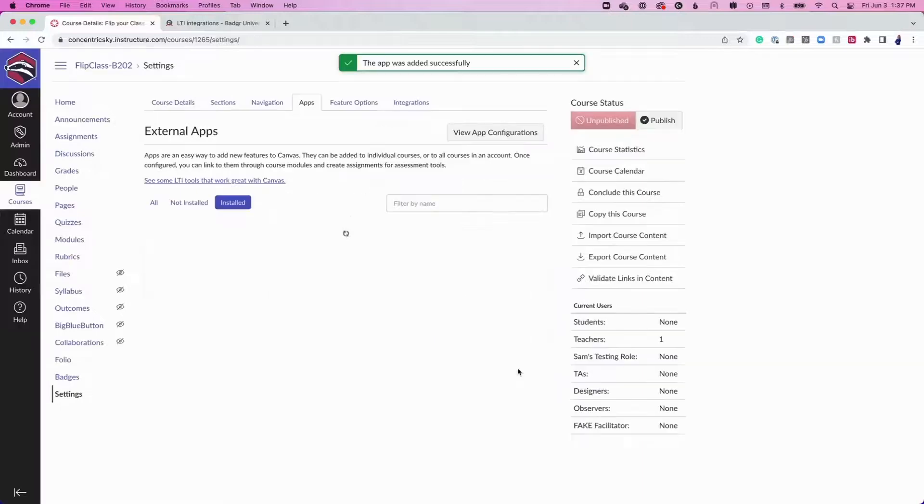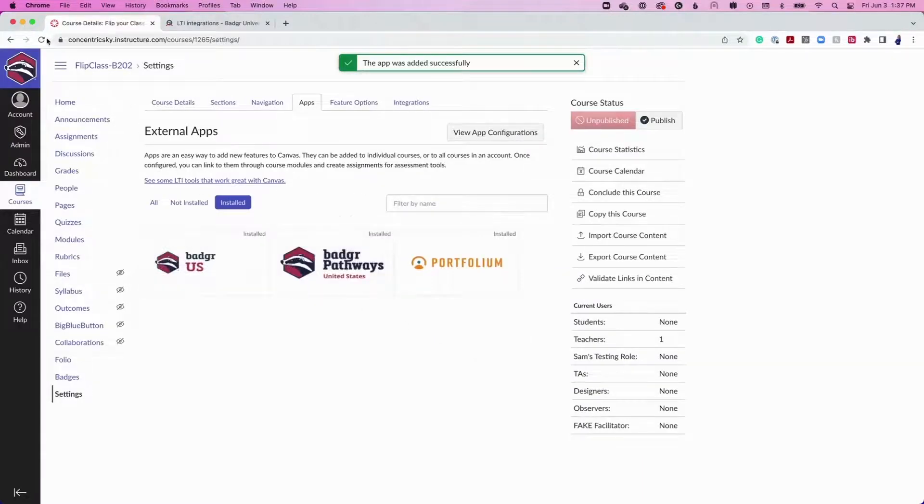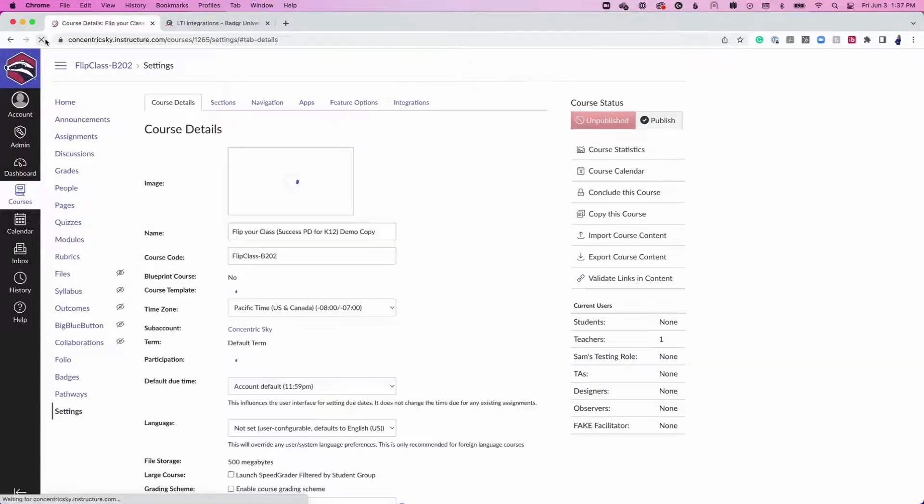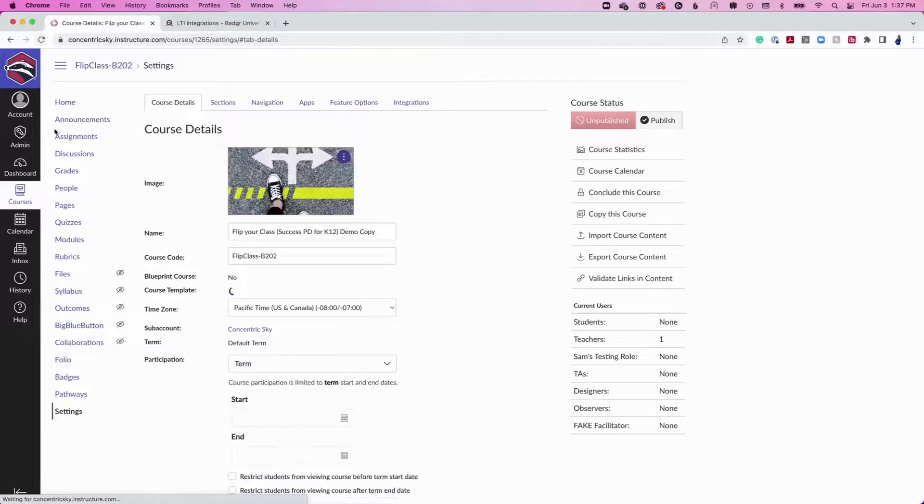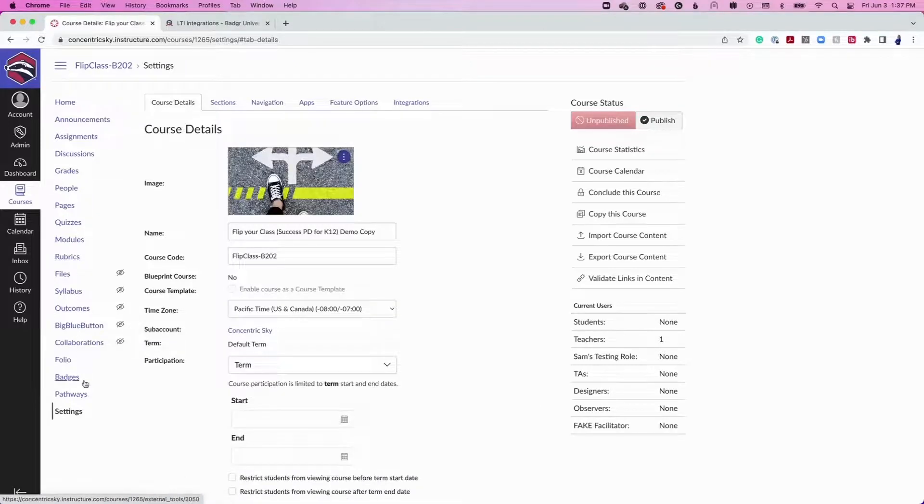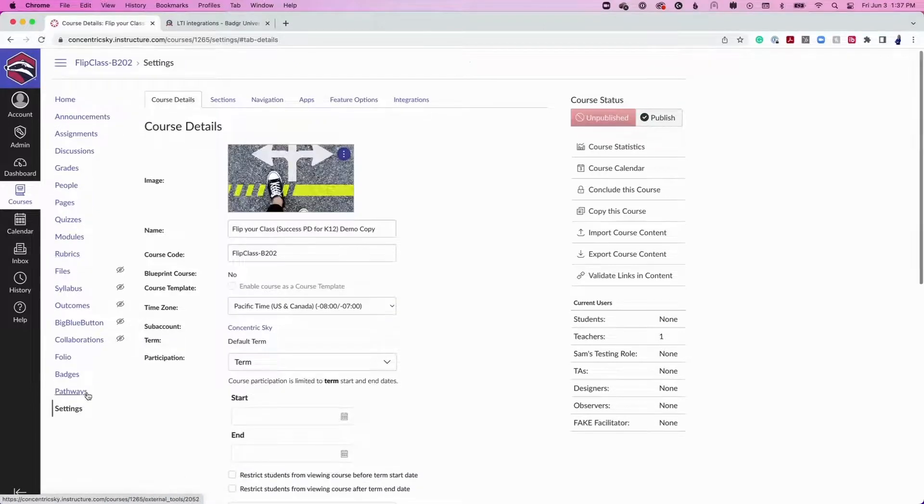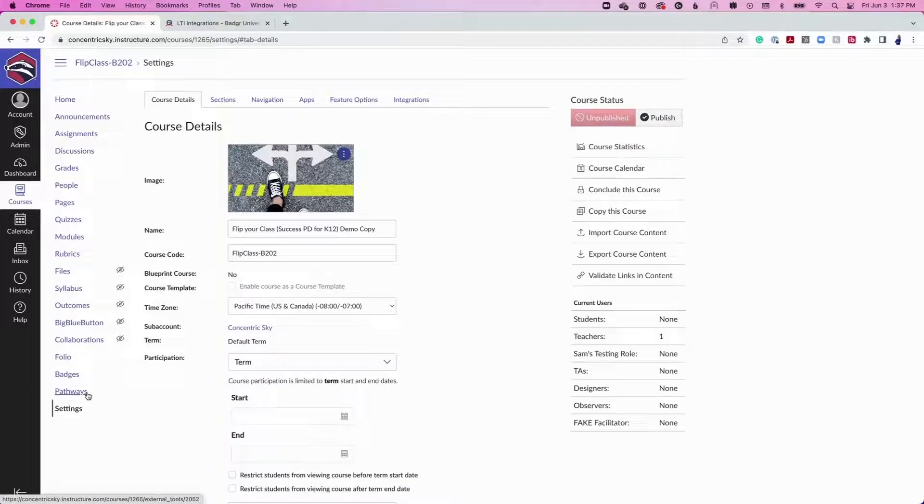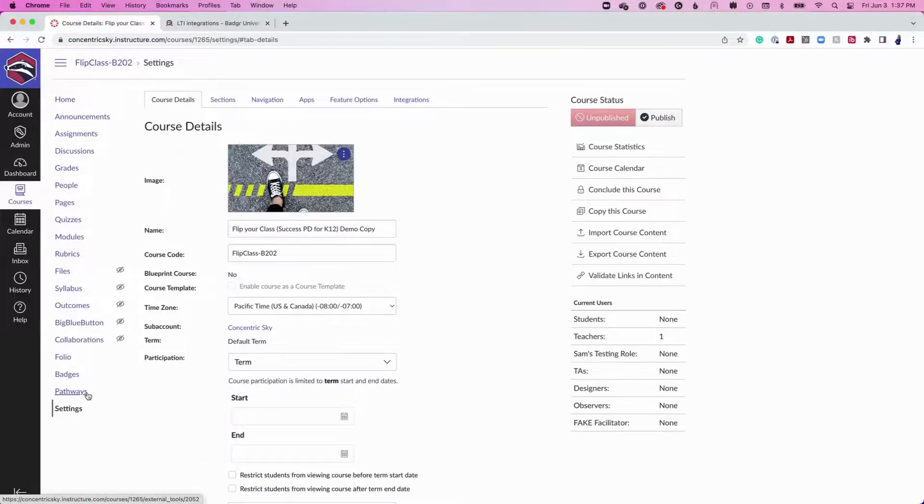Click the Add App button. Then refresh the page. A new Pathways menu option will now appear on the left-side course navigation menu. Repeat this process for each new pathway you would like to add to a Canvas course.